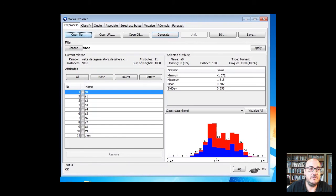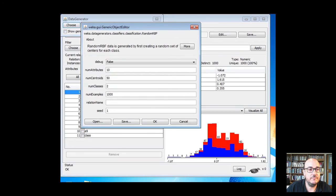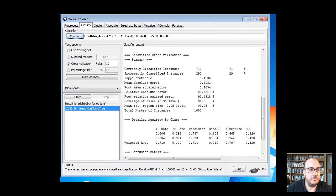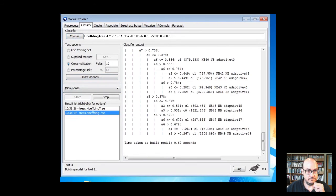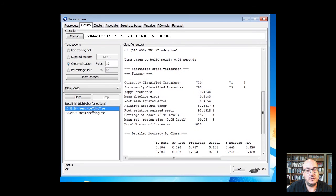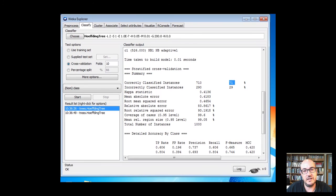Now let's do it again but generating 100,000 instances. We change this parameter and generate the data, then run again the 10-fold cross-validation. We see that it takes more time but is still really fast, and the accuracy goes up to 89 percent. So with 100,000 instances we get 89 percent, whereas with 1,000 instances we were getting only 71 percent. Increasing the number of instances that the Hoeffding tree processes allows us to achieve much better accuracy.